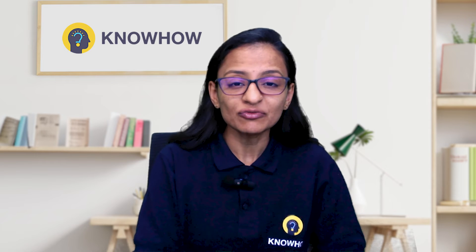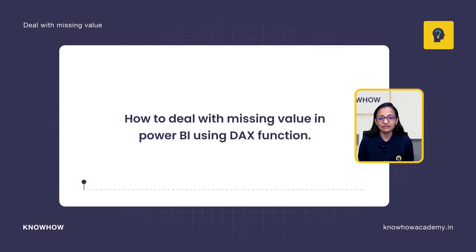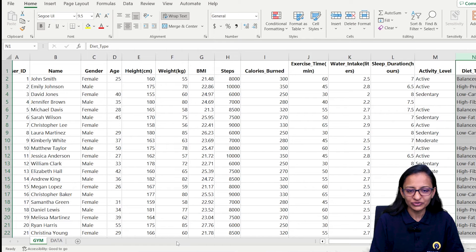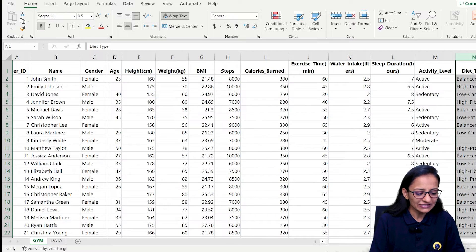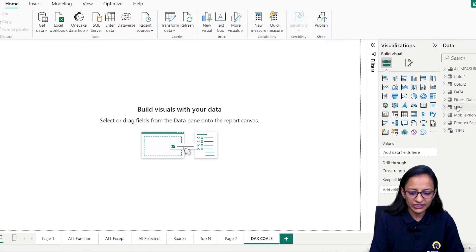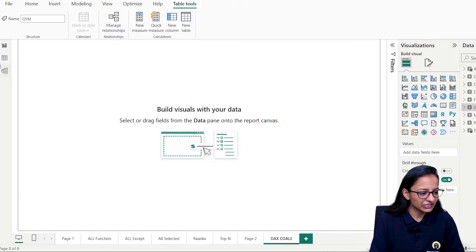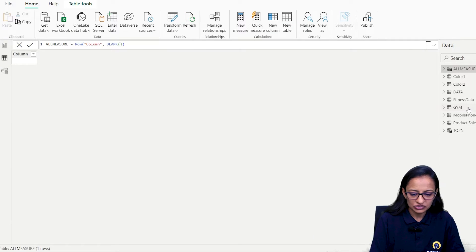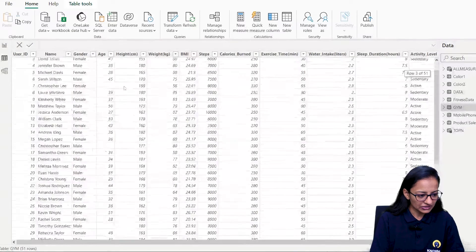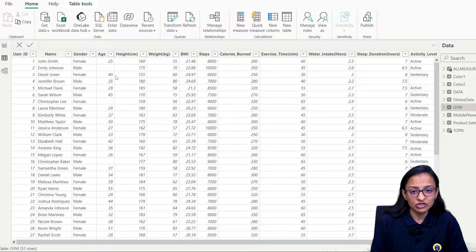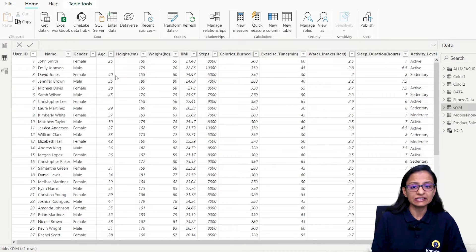Hi, this is Krupali from KnowHow Academy. In this video, you are going to learn how to deal with missing values in Power BI using the COALESCE function. First, let's load the data into Power BI. The data is already loaded — the name of the dataset is 'gym'. You can check it out and see the missing information there.